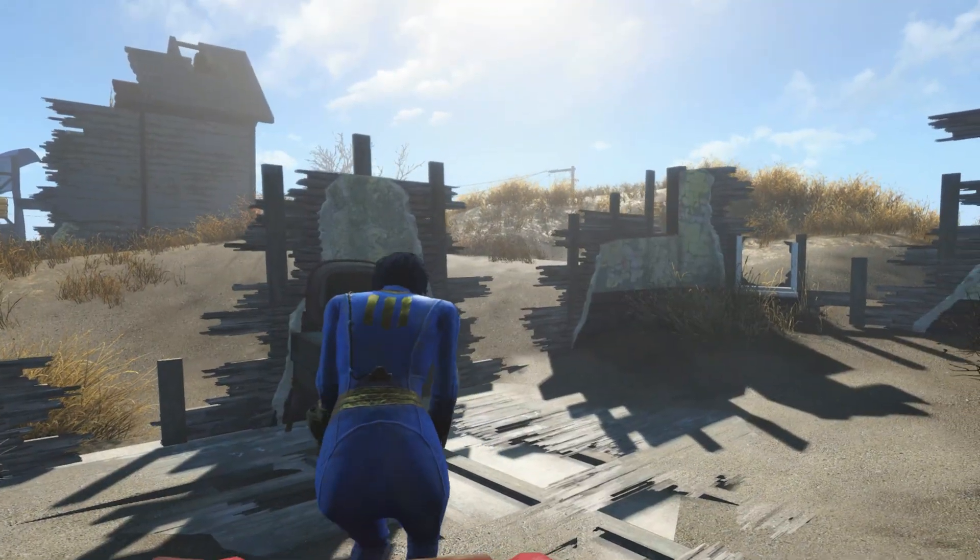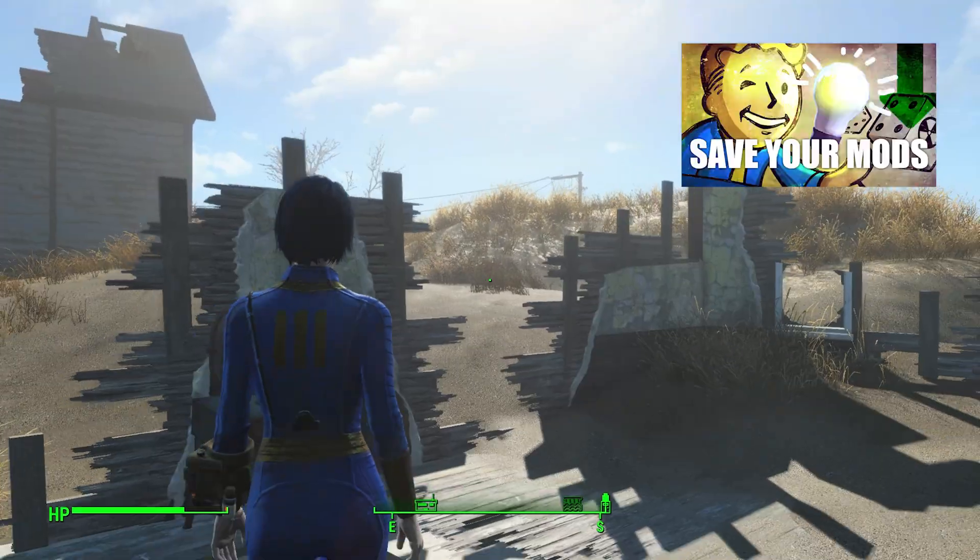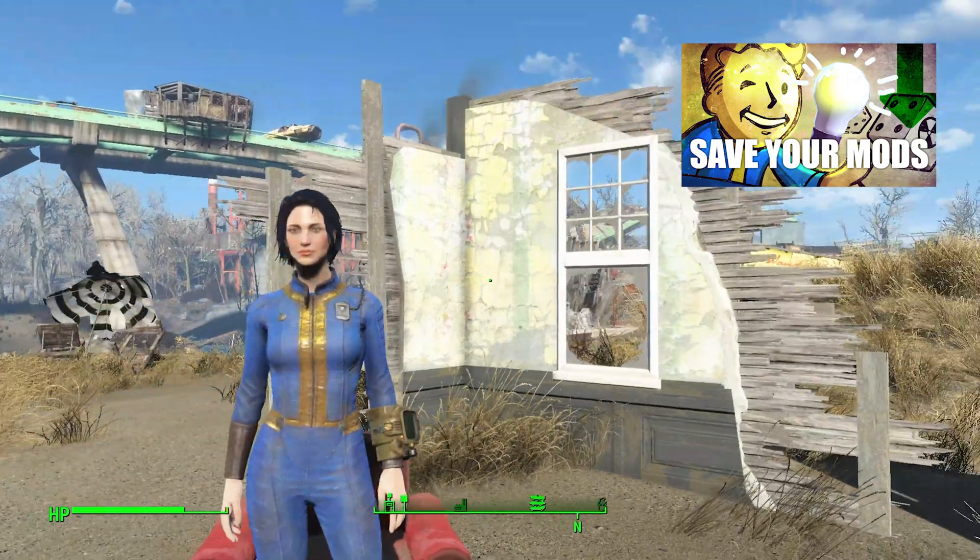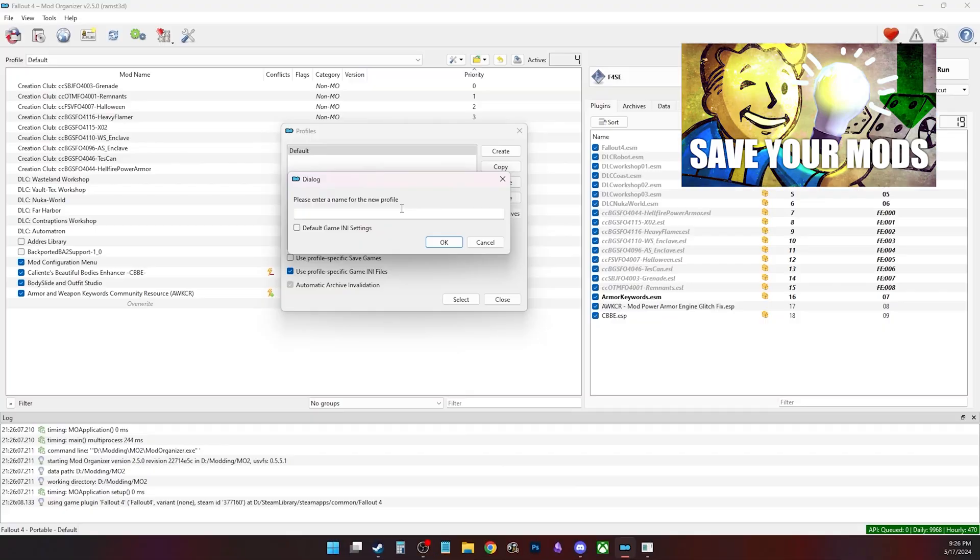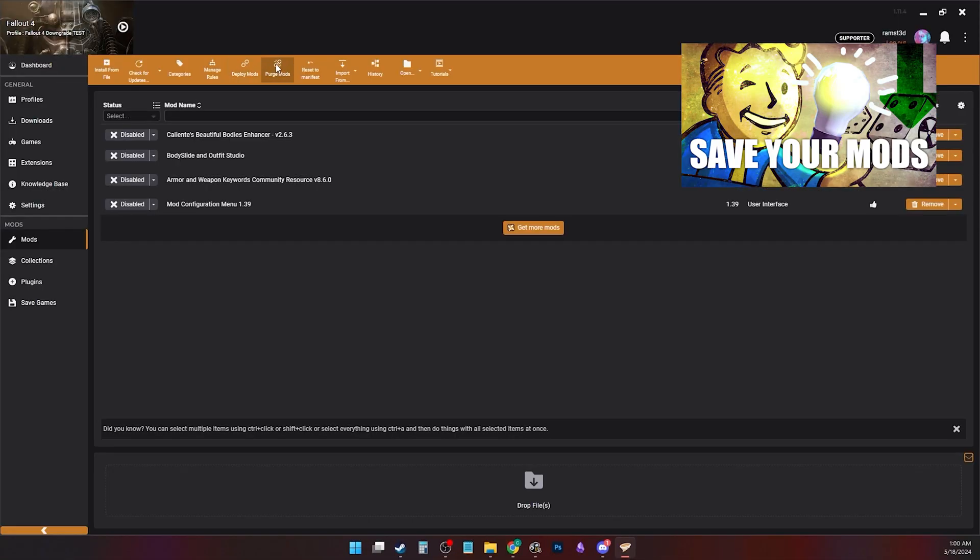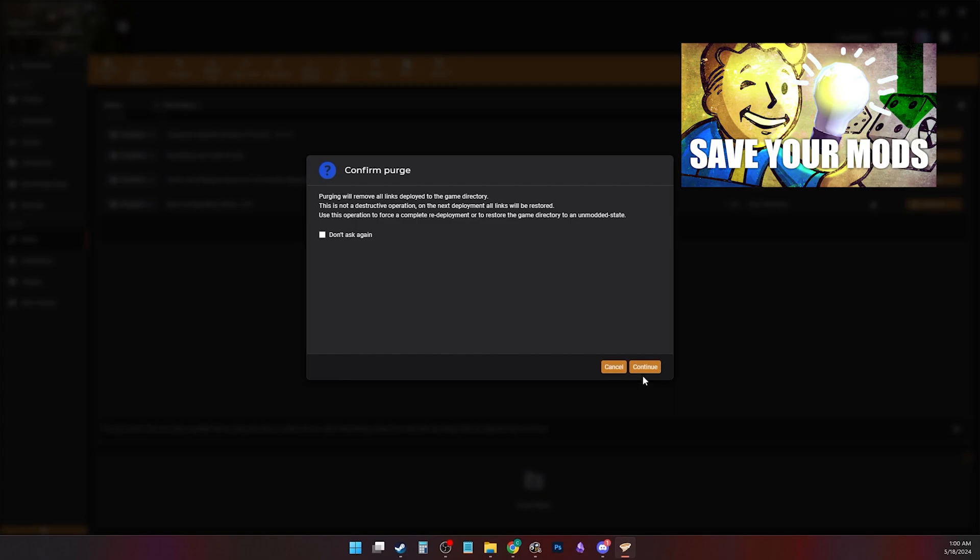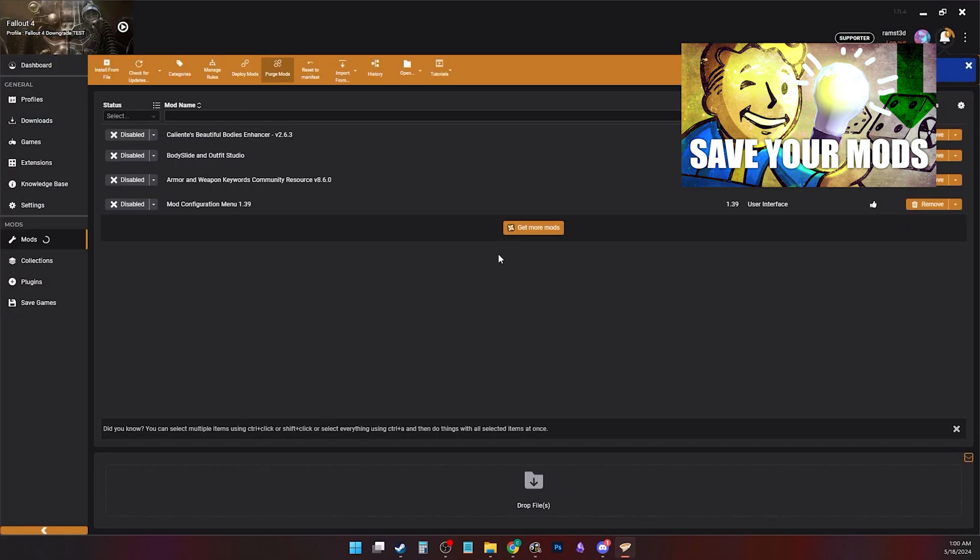Before you continue this video, I want you to create a new profile in Vortex Mod Organizer 2. Vortex users, purge your mods just to clear the data folder.